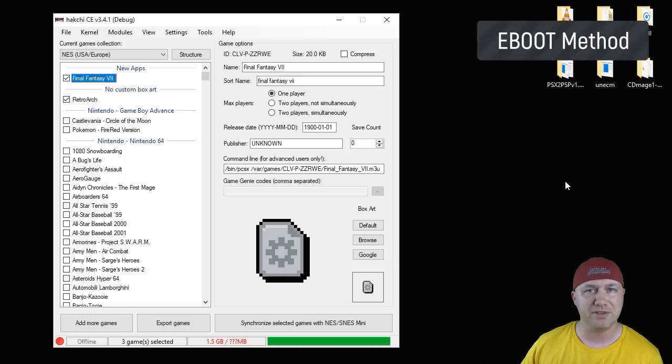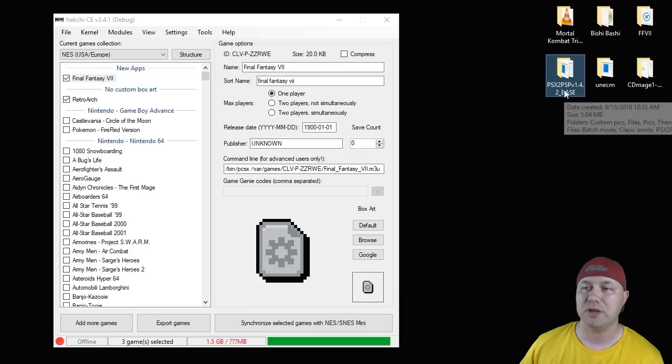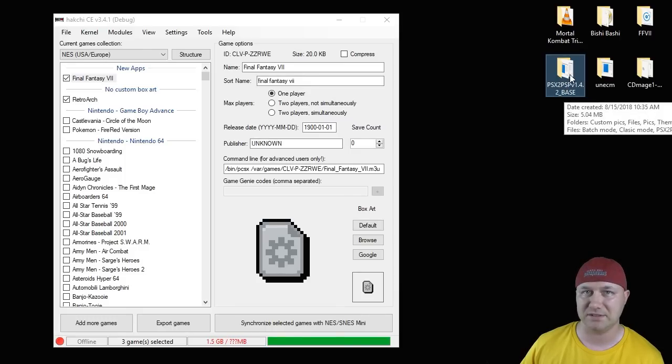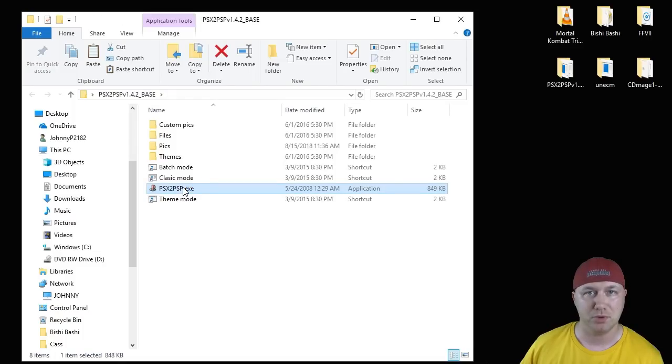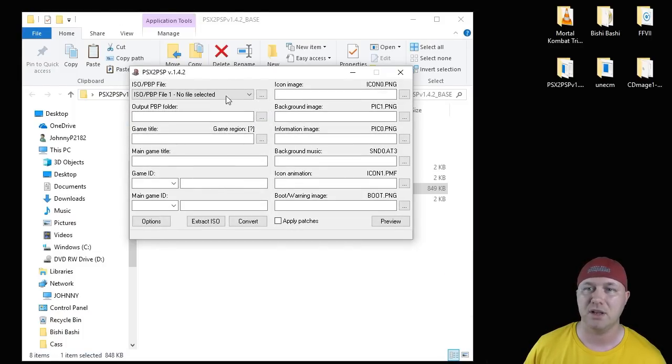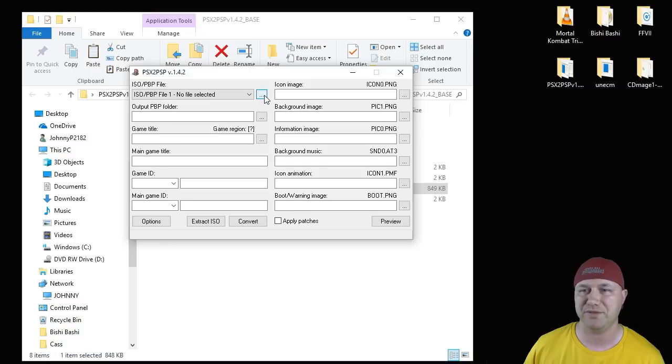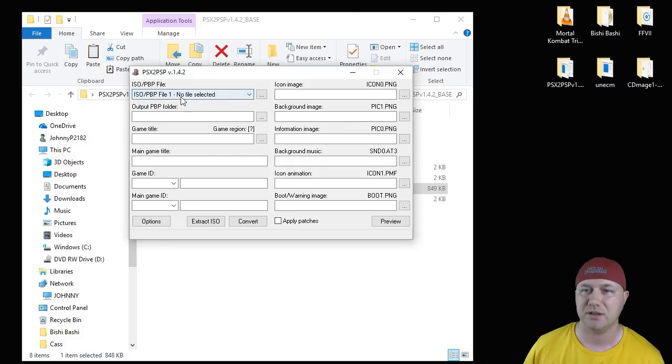The other method for running multi-disc games is the eBoot method. You need a program called PSX to PSP version 1.4 base. We're going to open up the program. CUE files aren't needed with this method. What you have to do after you open the program up, you're going to select all three bin files by hitting these three dots next to the file selected.